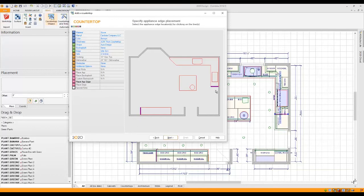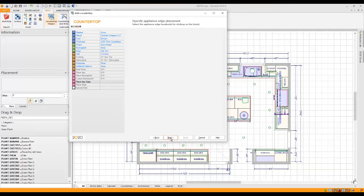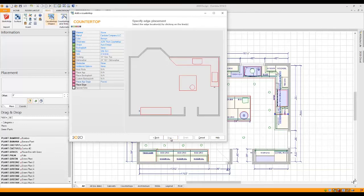You simply click on the sections where you want an appliance edge. If I'm okay with where they've been pre-selected, we'll go to the last item, which is going to be place your edge.